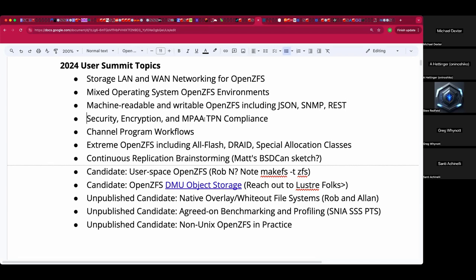Things like MPAA TPN compliance is a sort of hard golden checkbox for people to check, but that often ties into security, encryption, and key management. I believe there was a developer summit key management talk scheduled years ago that didn't happen due to illness or travel issues, so that topic has never quite been painted as a picture at the event.